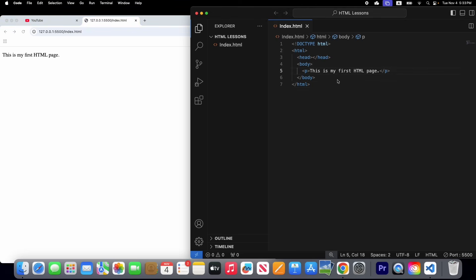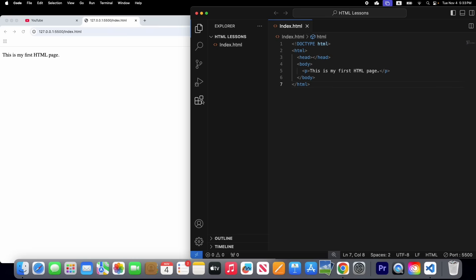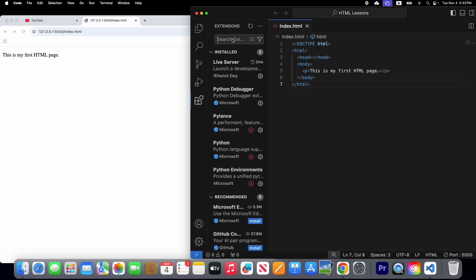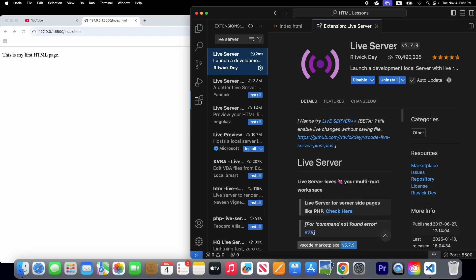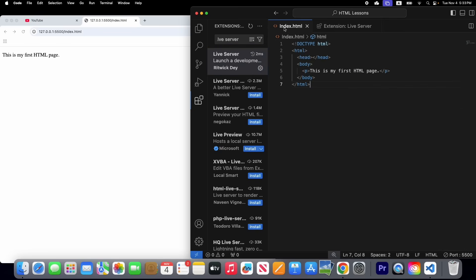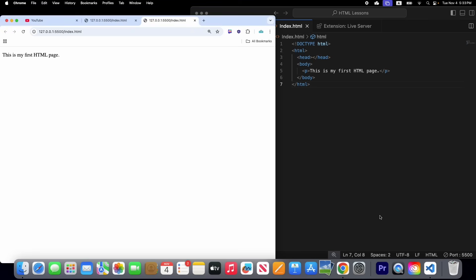If you don't have Live Server, come here to Extensions, click it, and type 'Live Server' in the search and press Enter. Here you can see Live Server — click Install and install it. Then go back to your HTML file and in a blank space right-click and select 'Open with Live Server'.